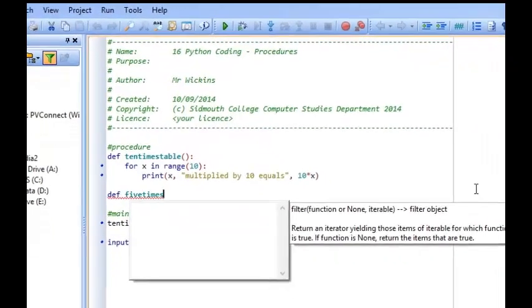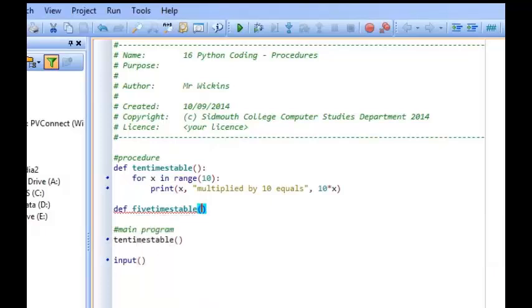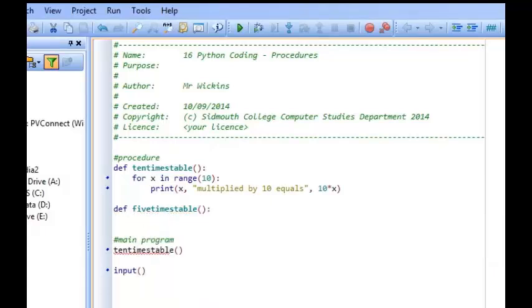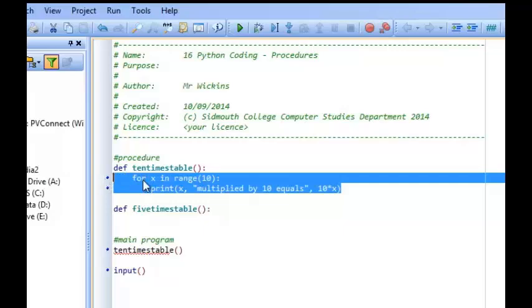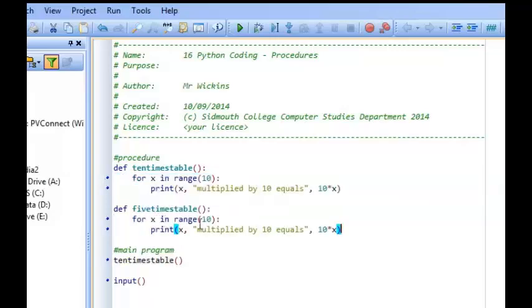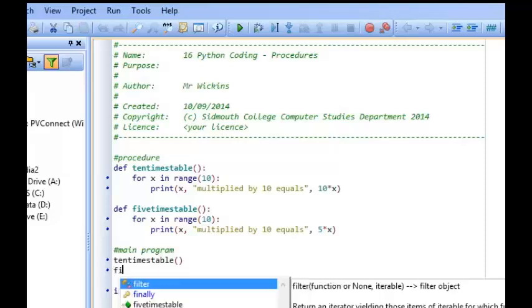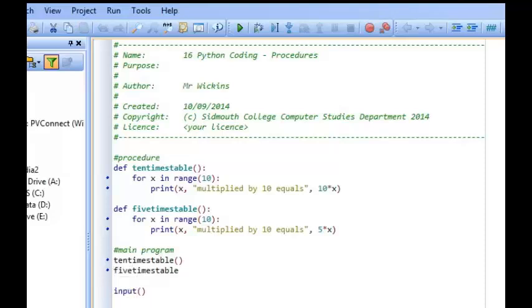So I go 5 times table brackets colon and this time, instead of doing the 10 times table, it's obviously going to multiply it by 5 each time. So I change that to a 5. So I can show you now that different procedures can be called at different times. So here, when I now run the program, it's going to start at this point.